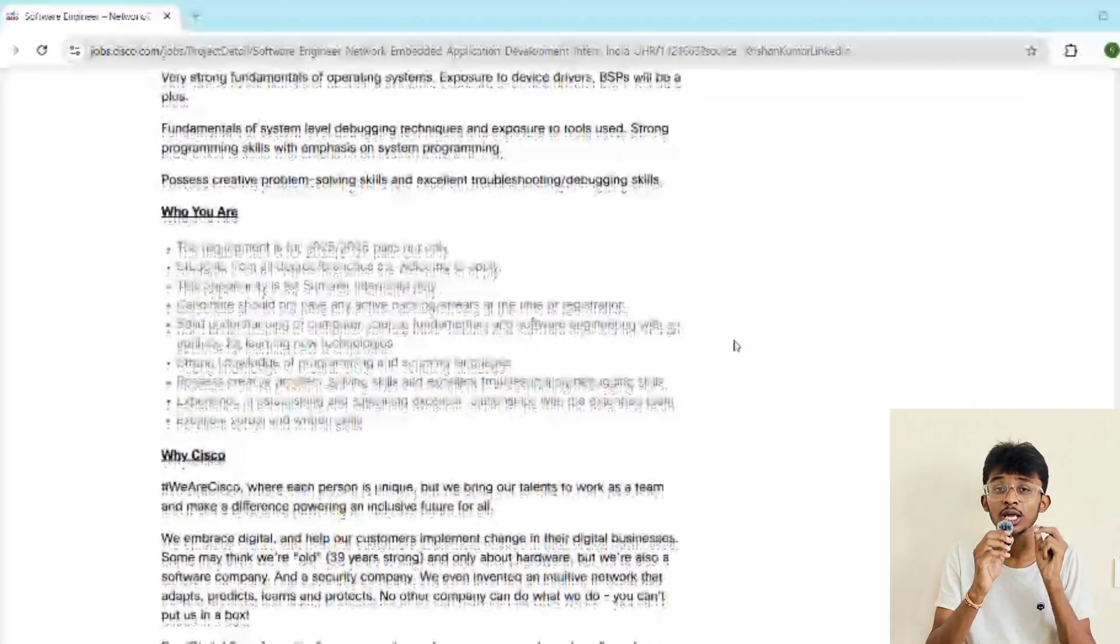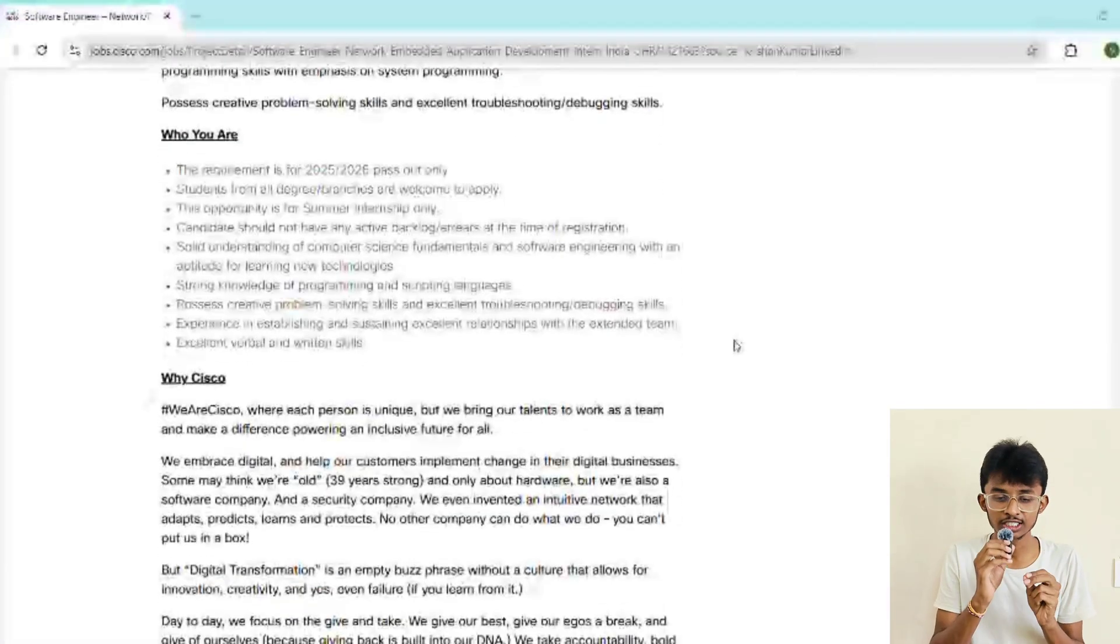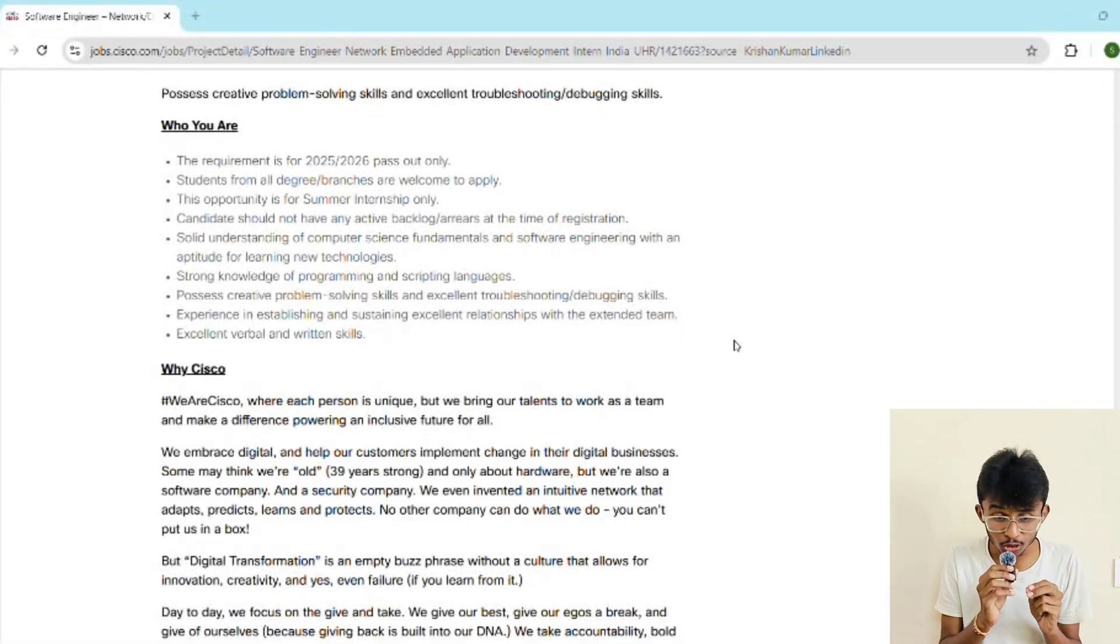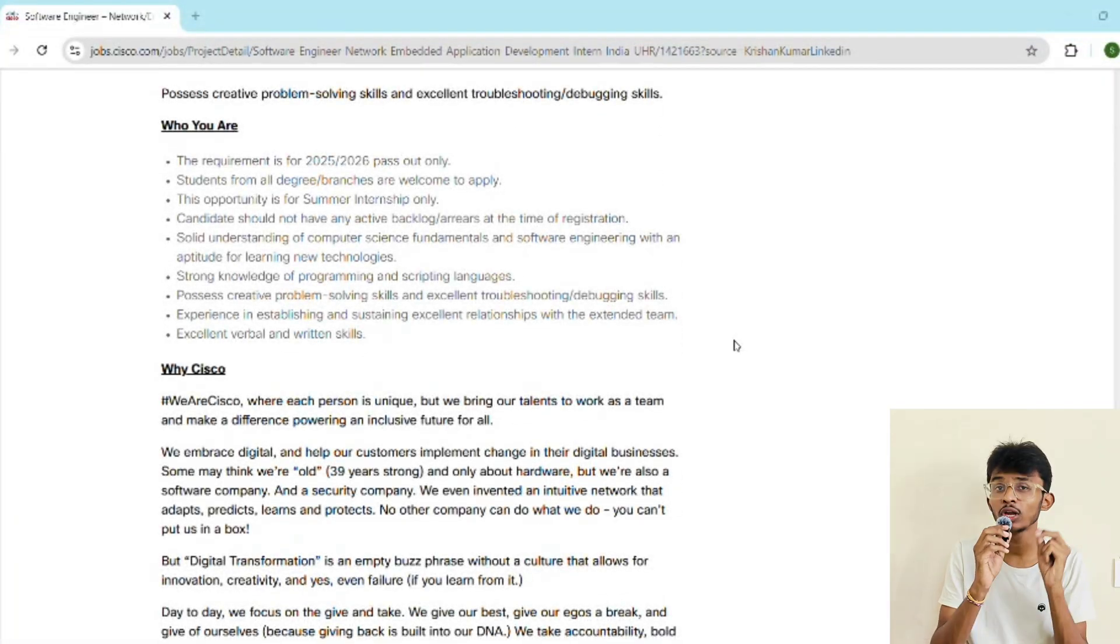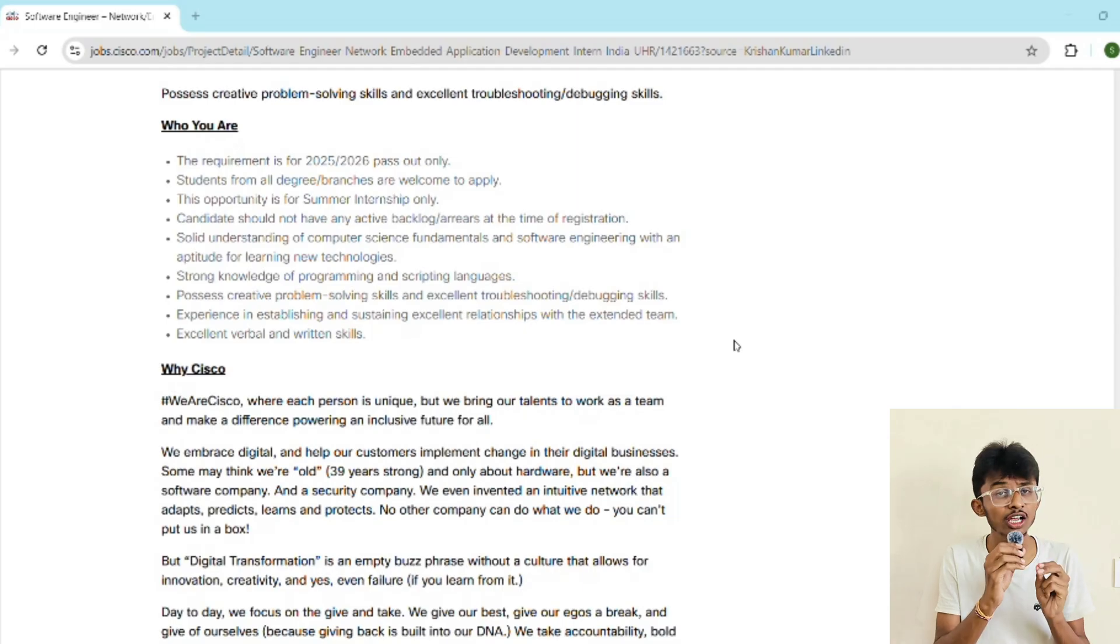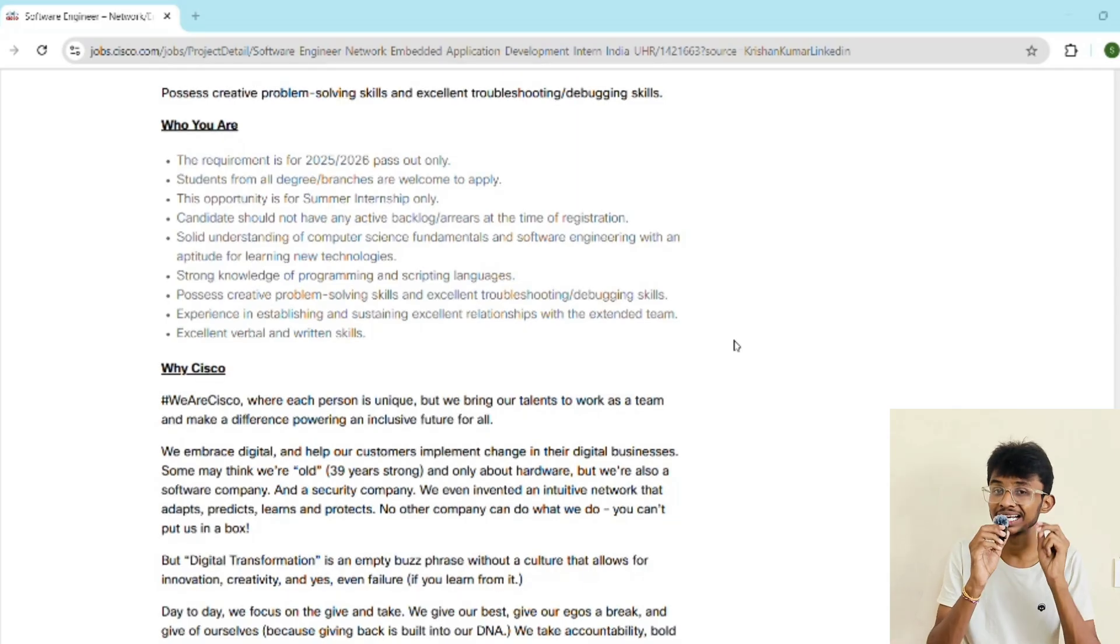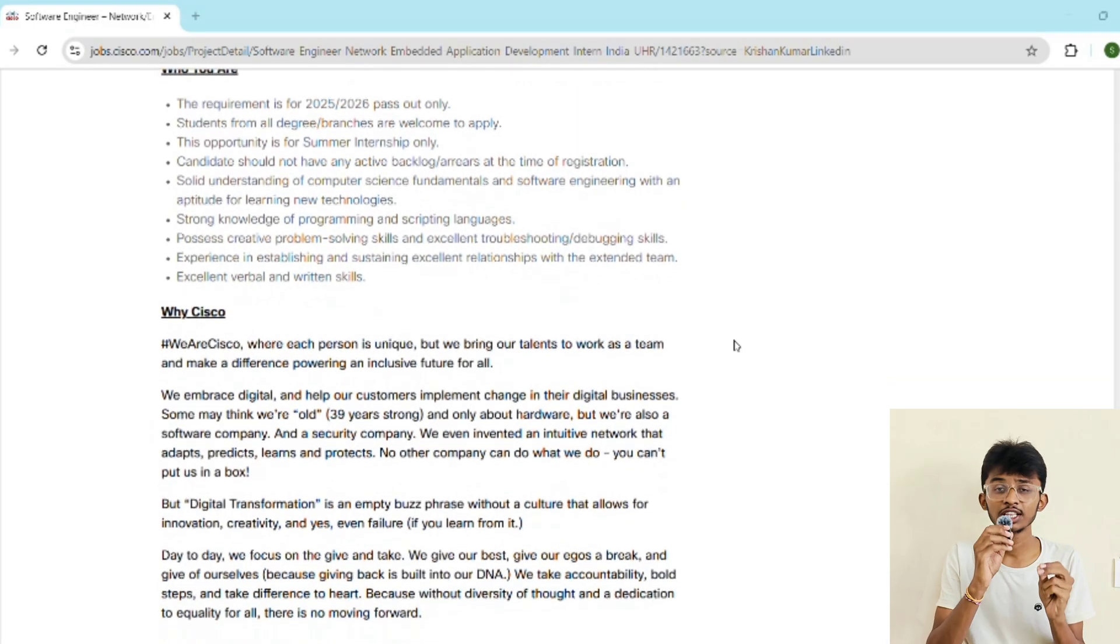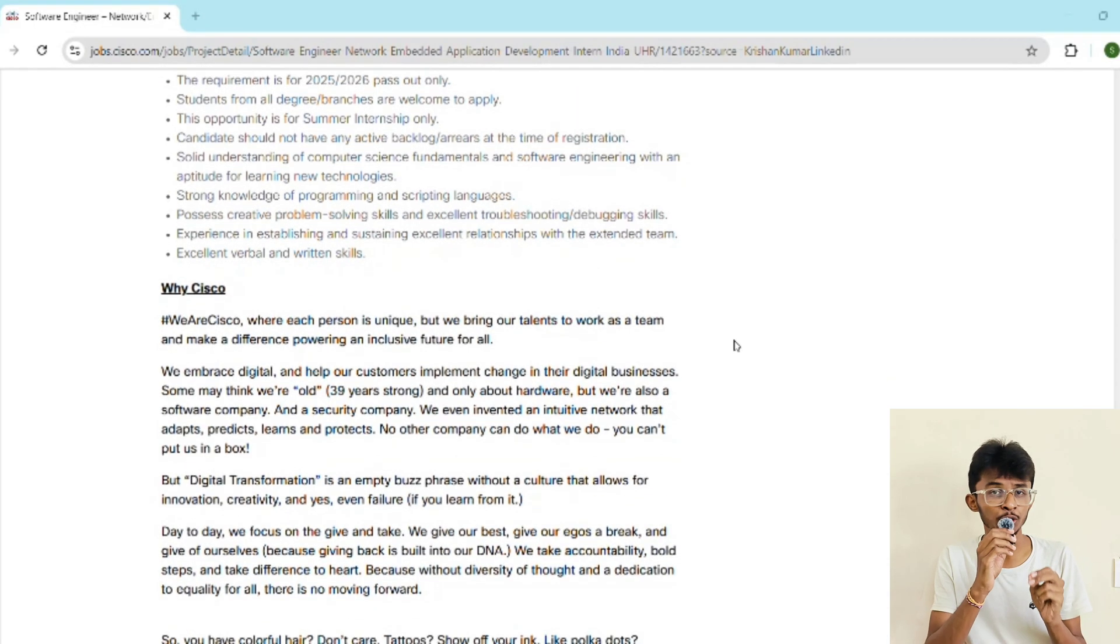If you've done open source contributions, if you have network knowledge, kernel driver development experience, or cloud or DevOps expertise, then it will be a bonus for you.